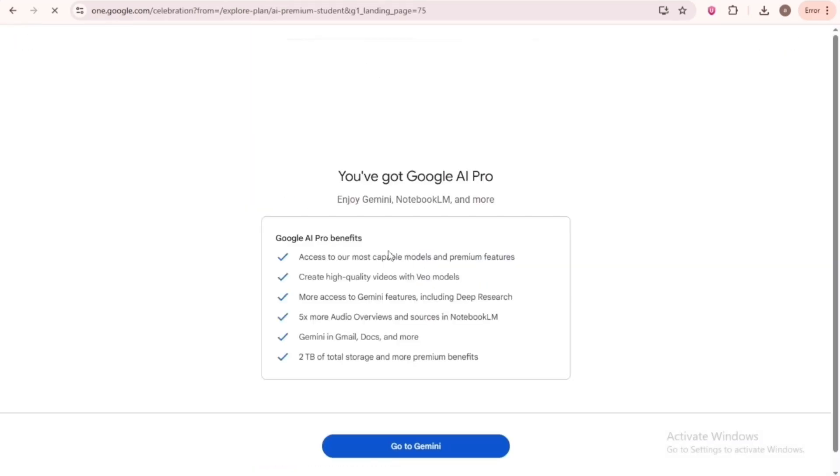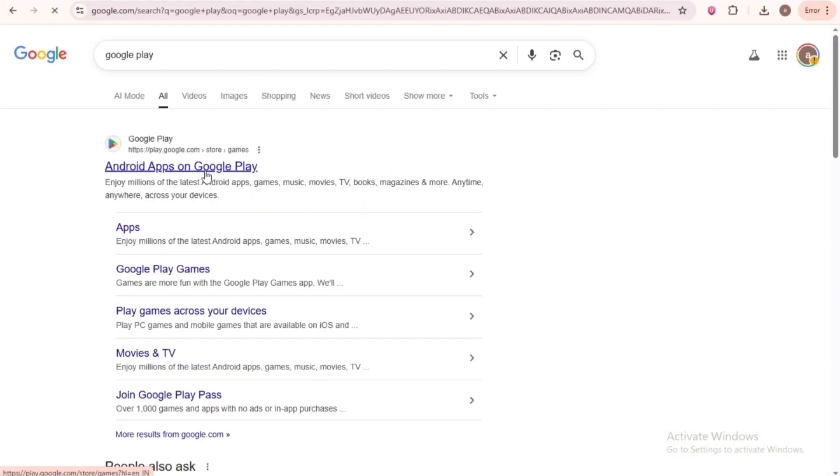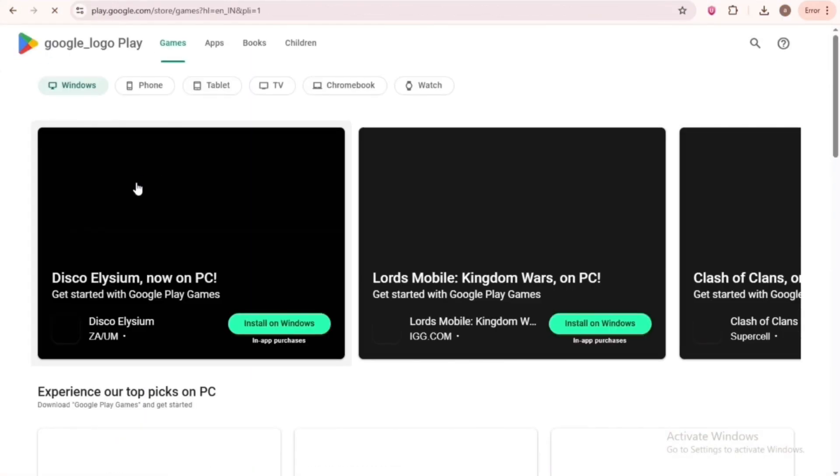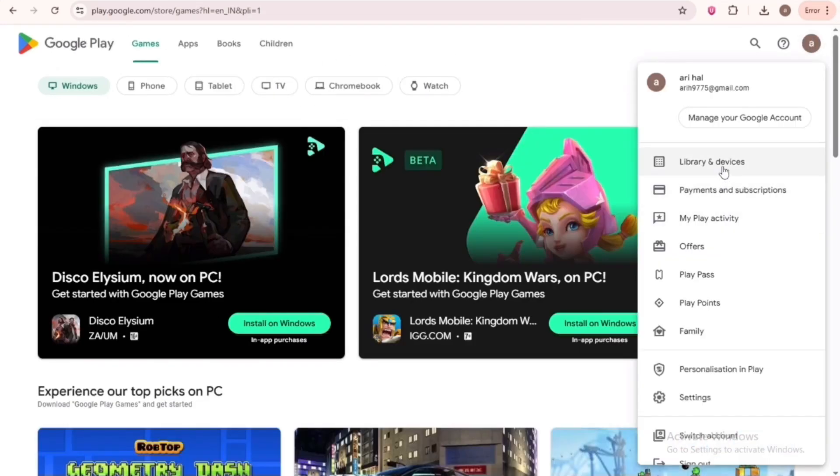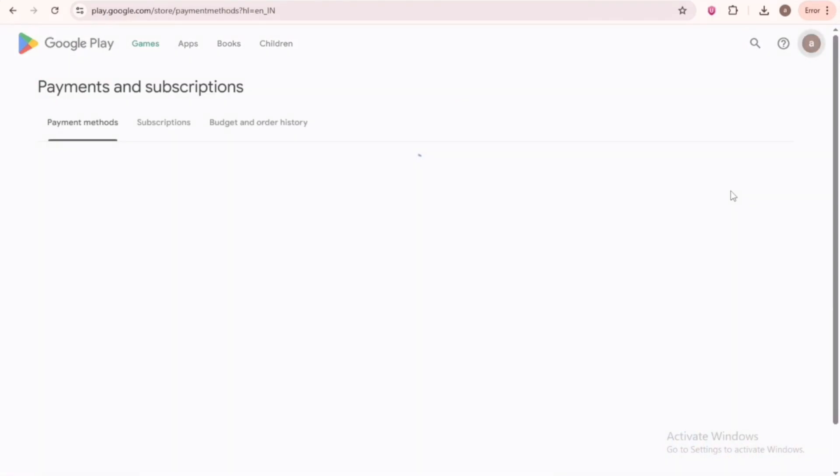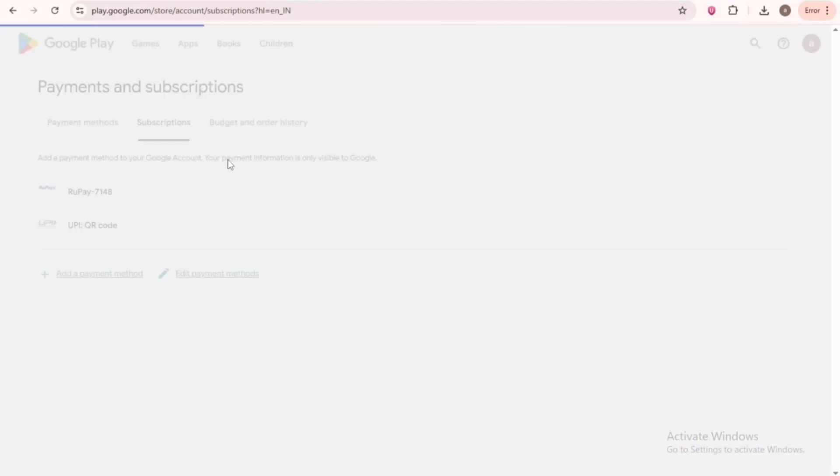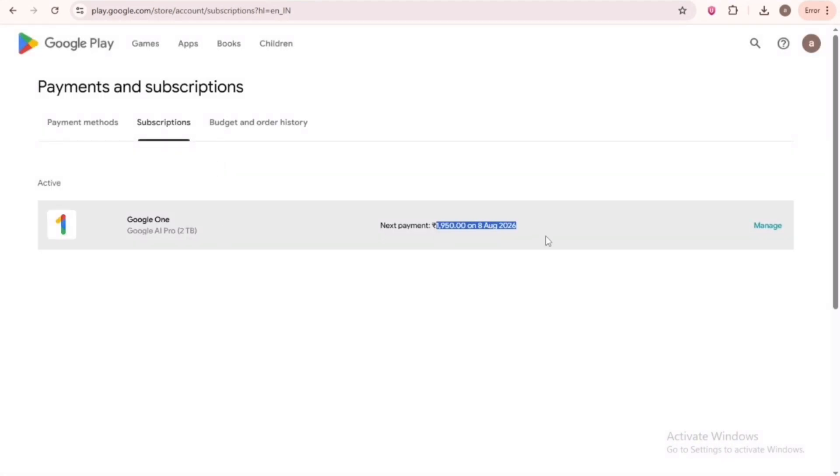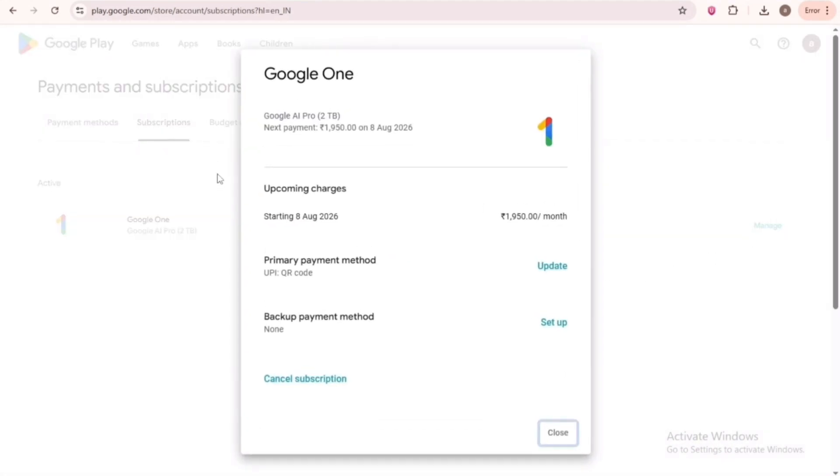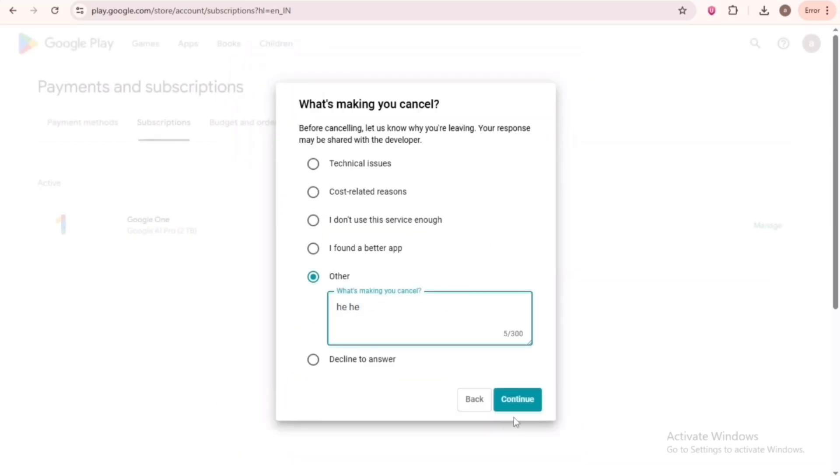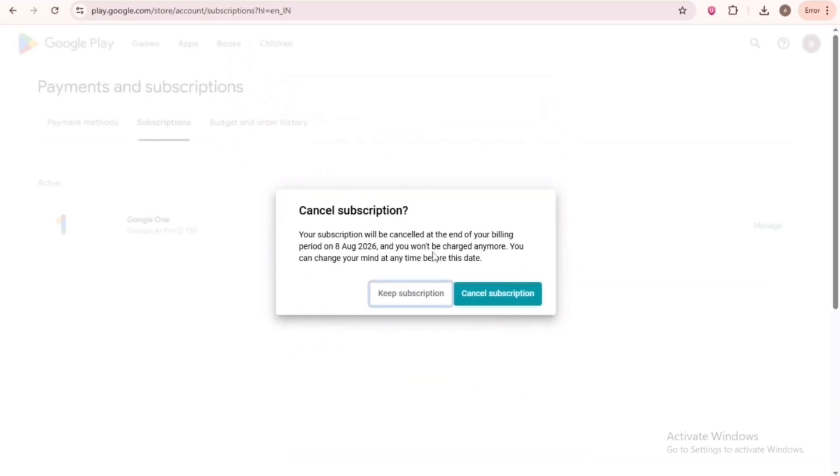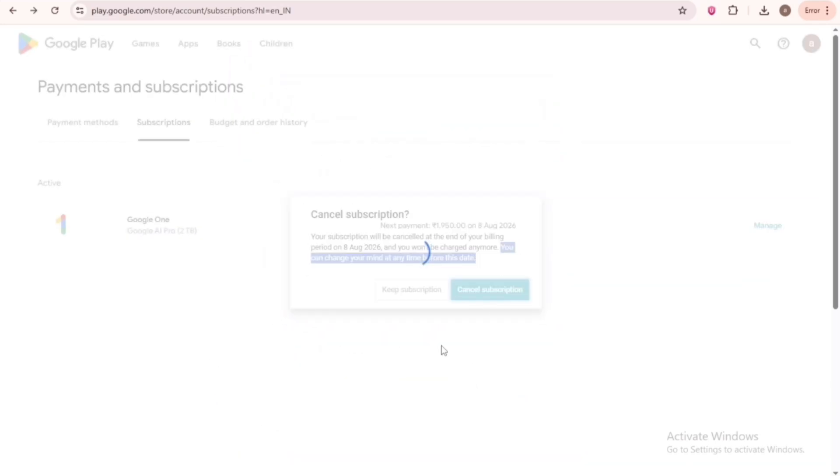But I want to stay tension-free. To stop auto-pay and cancel the subscription, search for Google Play. Now click on your icon. Then click Payment and Subscription. Then go to Subscriptions and click on Manage. Next, click on Cancel Subscription. Select any reason and continue. Now cancel the subscription.